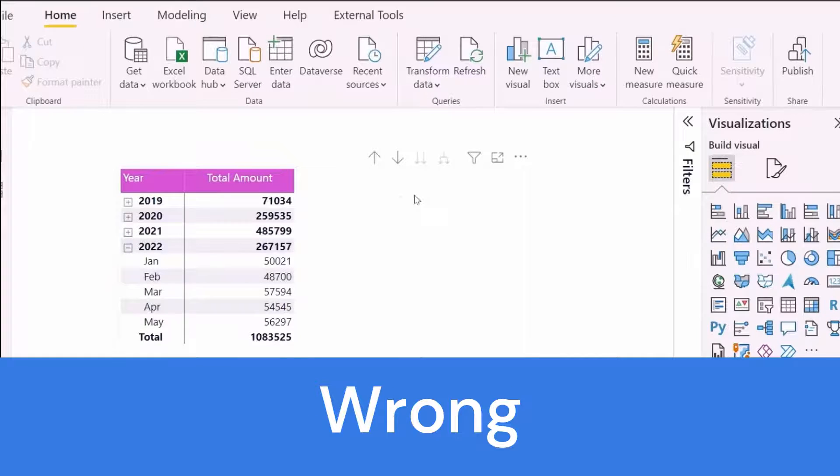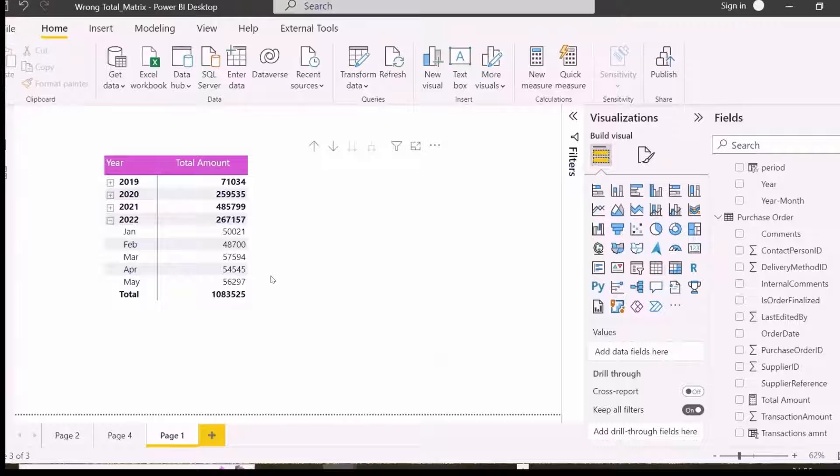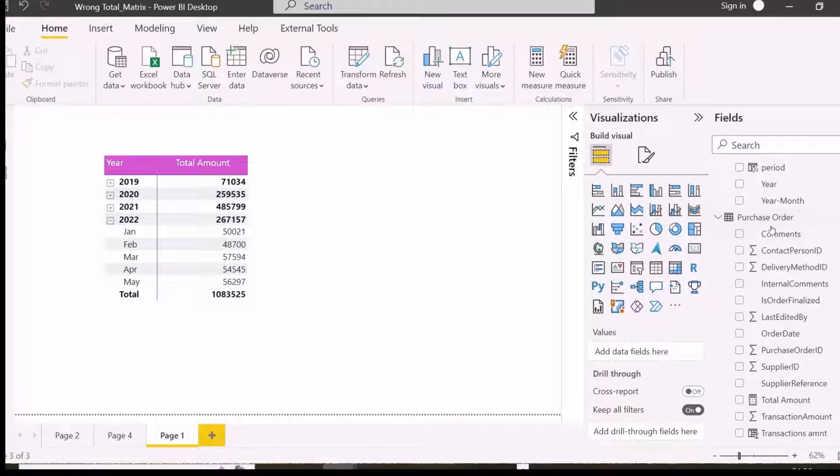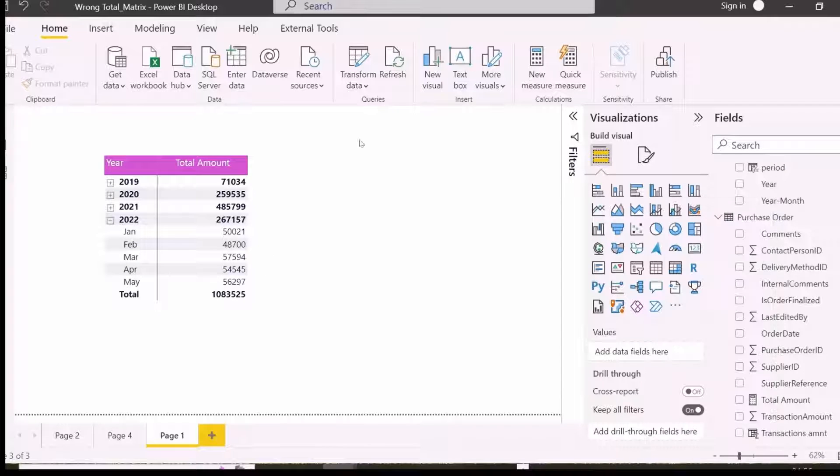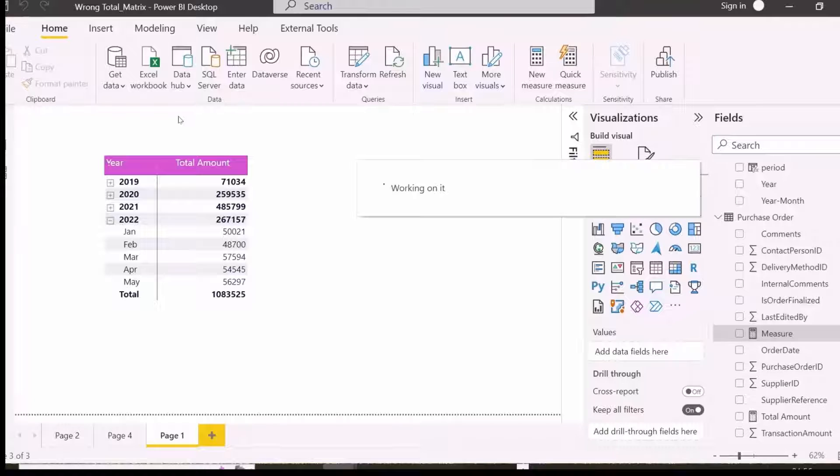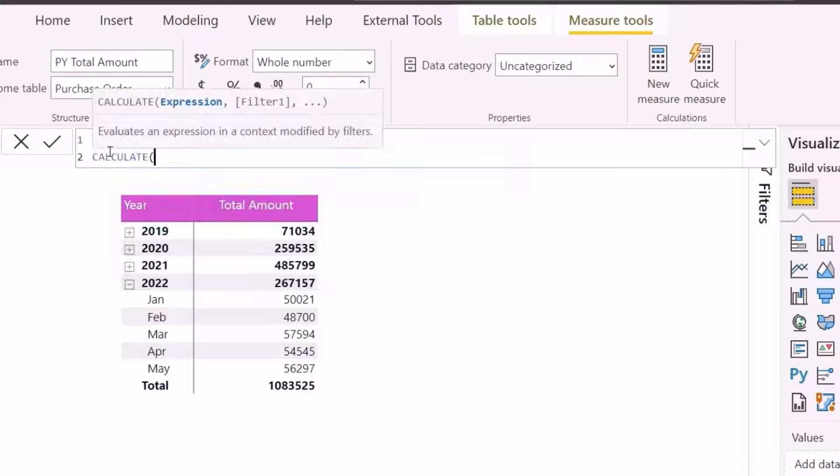Here I have year and month wise total amount. I will create a same period last year measure, and we will see how the total could be misleading. Let's create the previous year total amount and see how it looks.